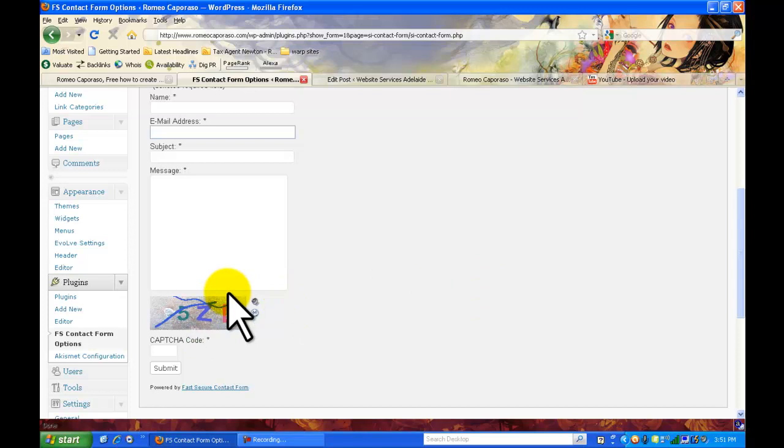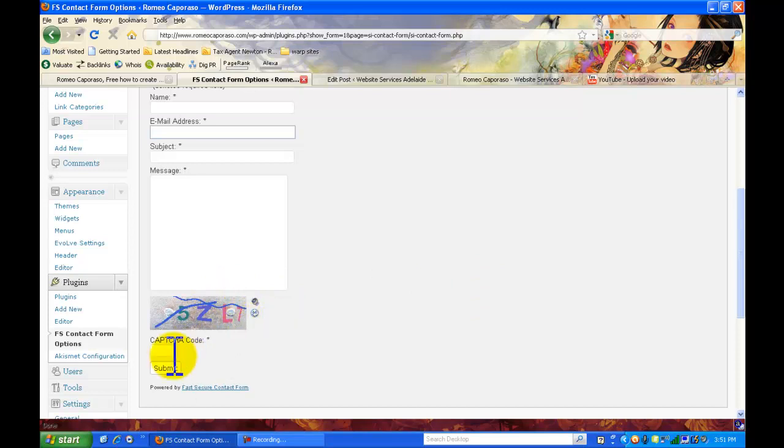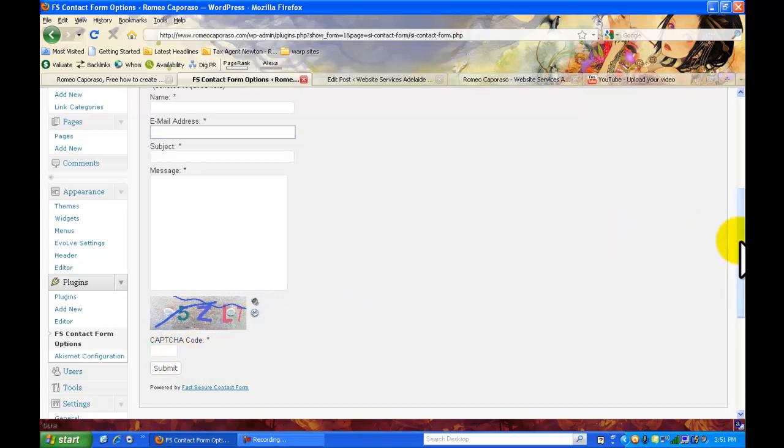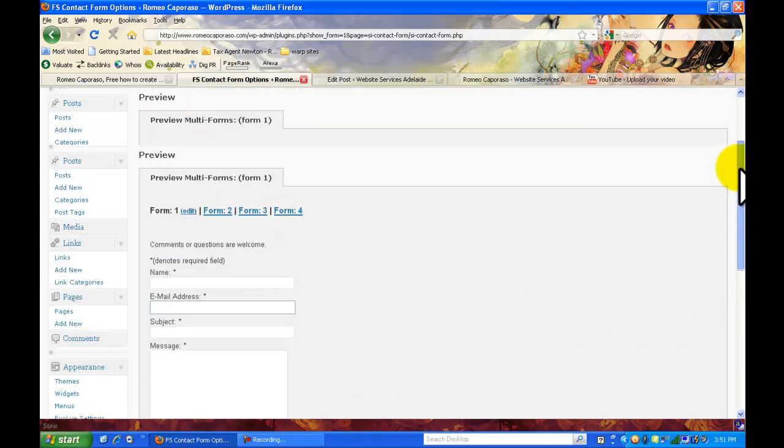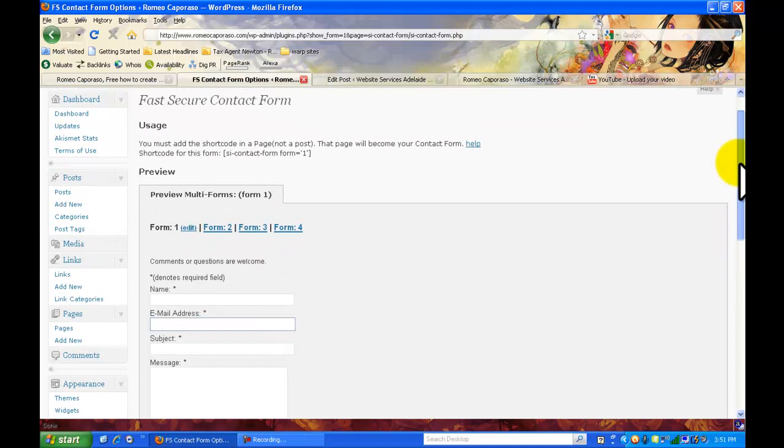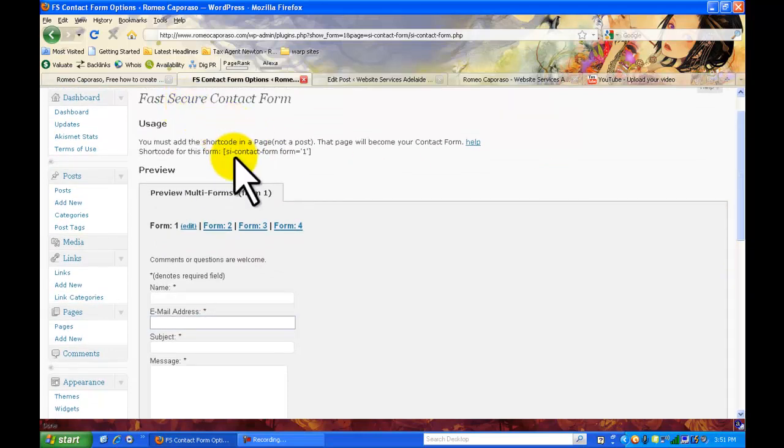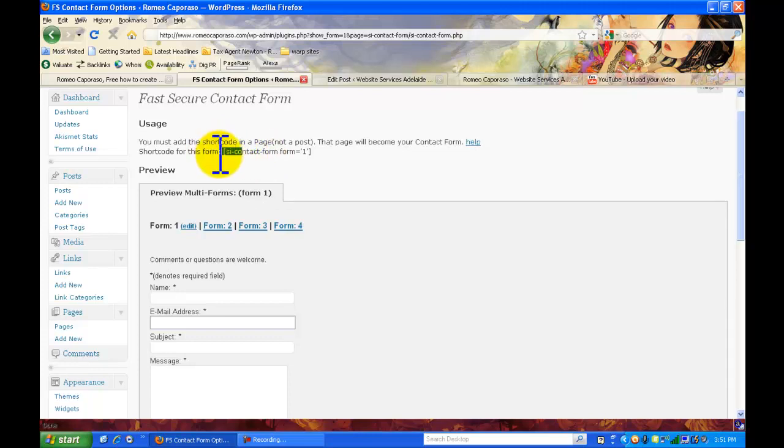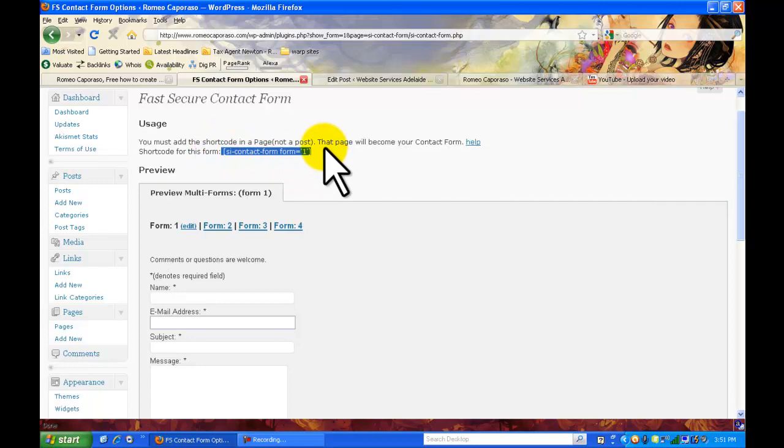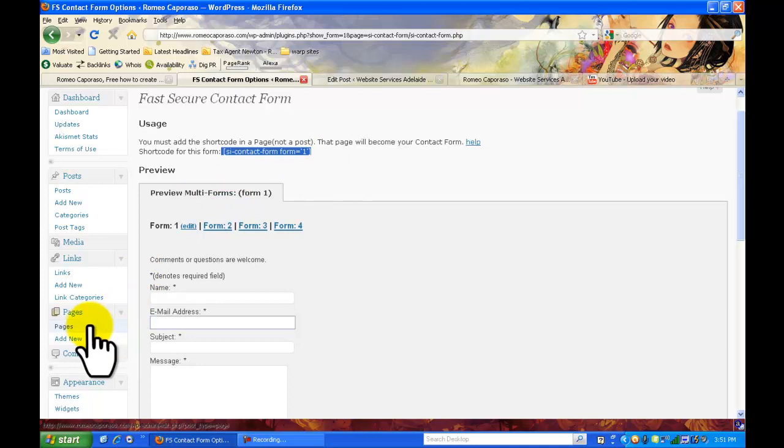If you don't have this protection you will get people emailing you spam all the time so I really recommend this plugin here and what you need to do is just copy this little code here, just control C there.